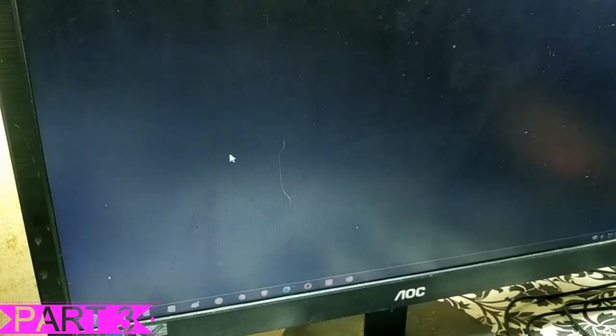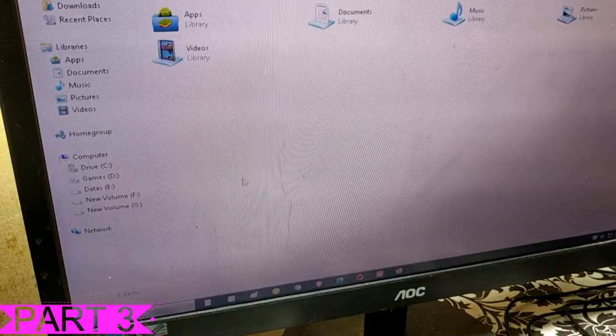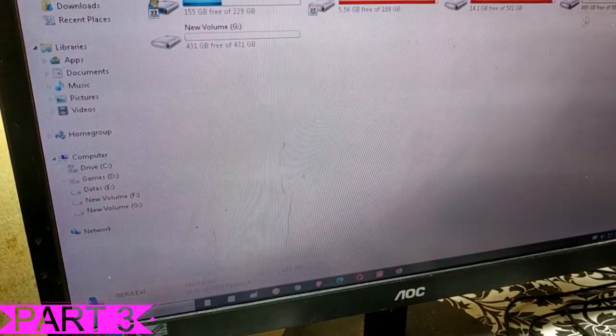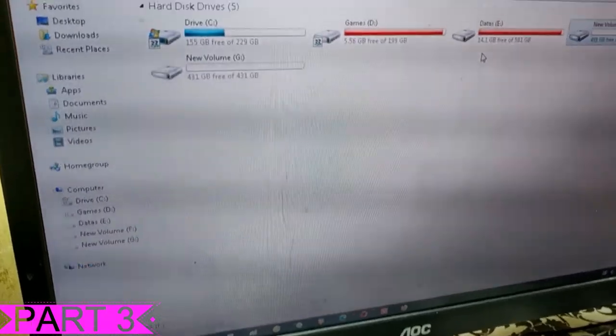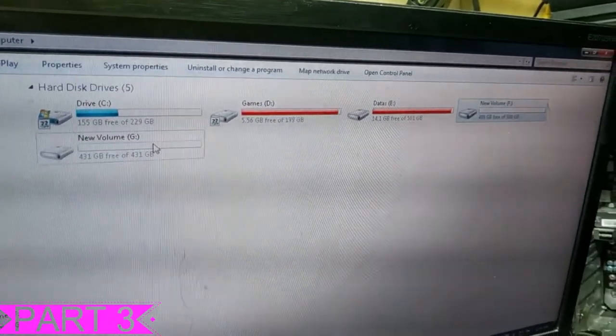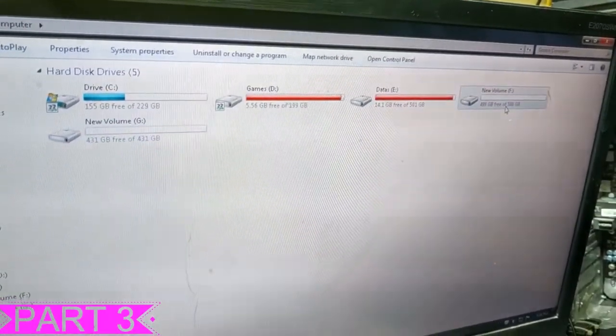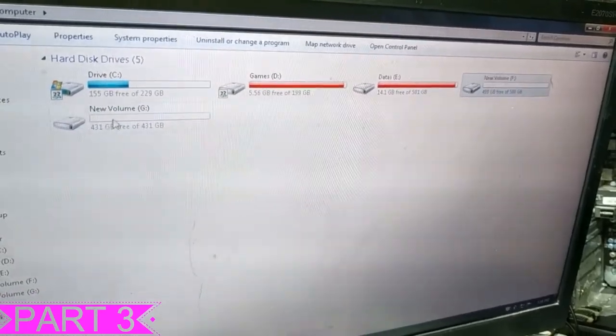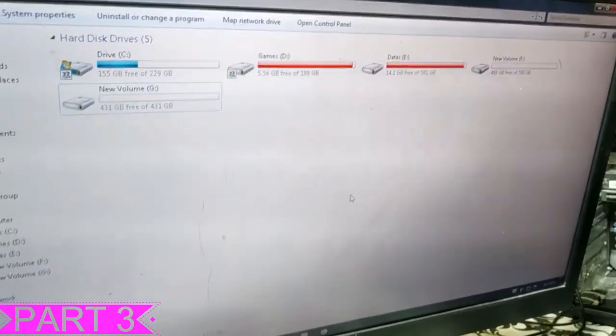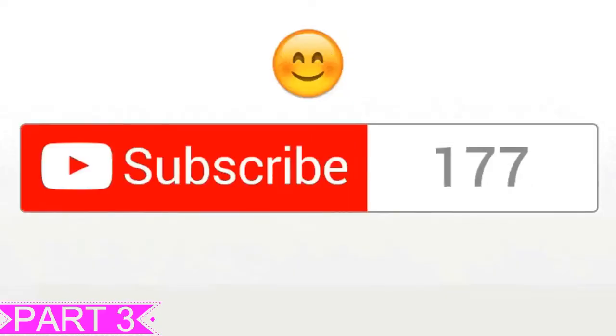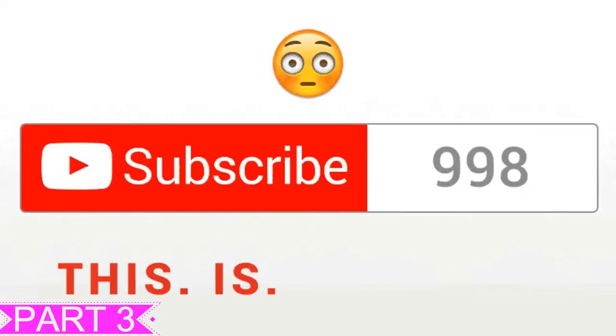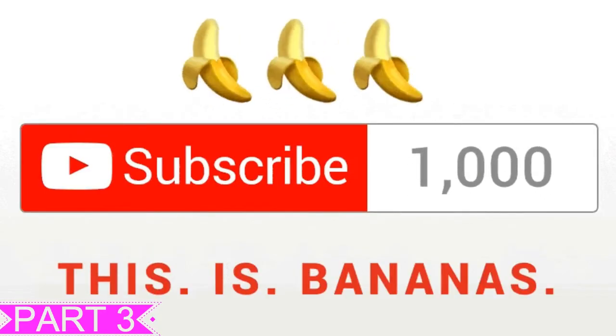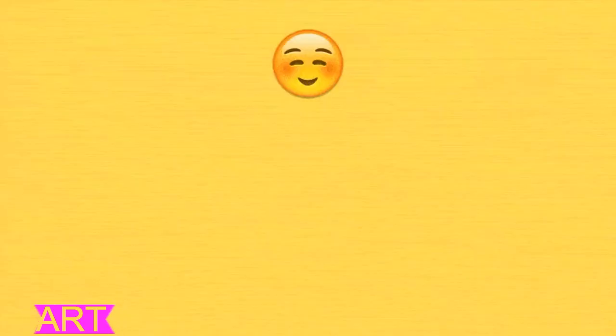Thank you for watching. Don't forget to subscribe, click the like button, click the share button, and hit the notification bell.